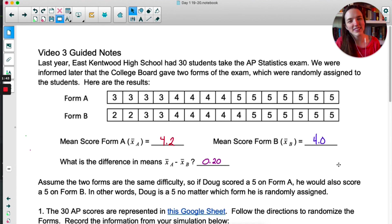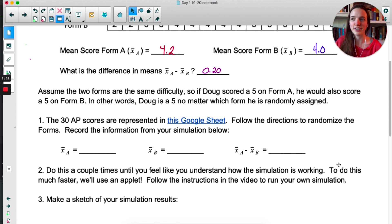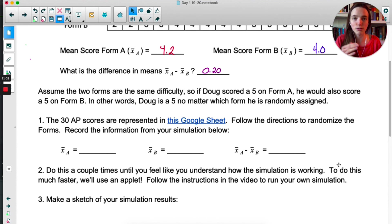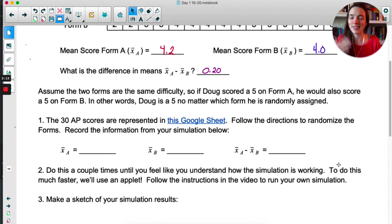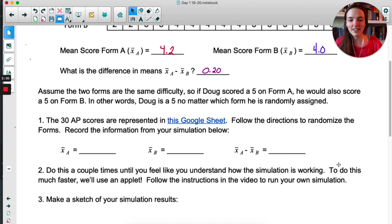Does this remind you of a significance test? It should. Before we get to actual significance tests or confidence intervals, we want to think about the sampling distribution of x-bar A minus x-bar B. I have a Google Sheet with the 30 scores. Follow the directions to randomize the forms. If there's truly no difference between Form A and Form B, we should be able to shuffle everyone's scores, since the person who got a 3 on Form A would get a 3 on Form B. Do that a couple of times — just numbers 1 and 2 — then pause the video.